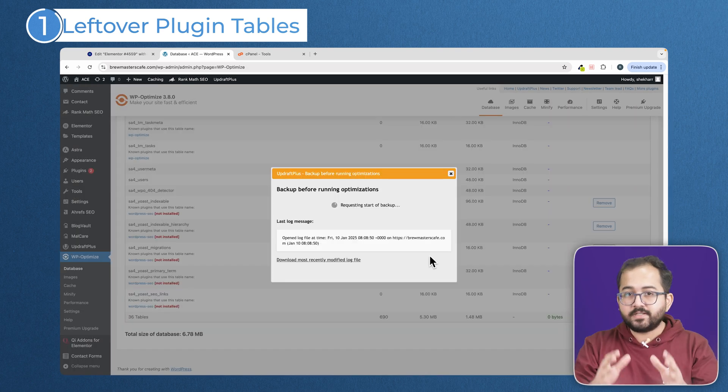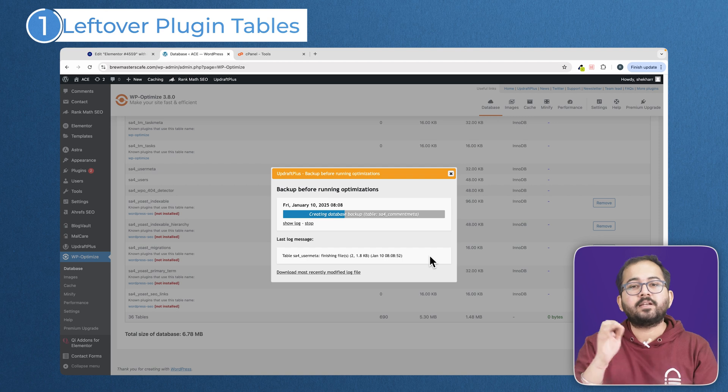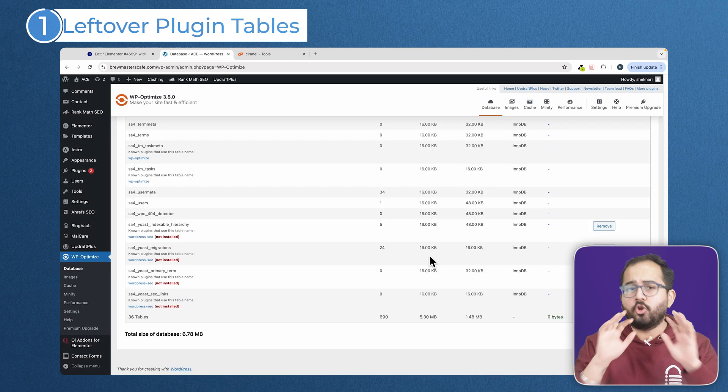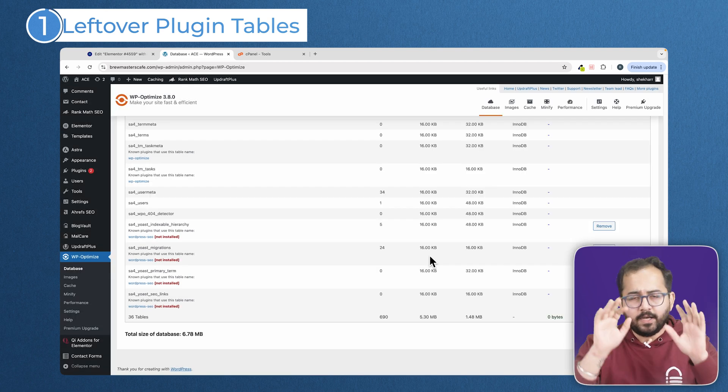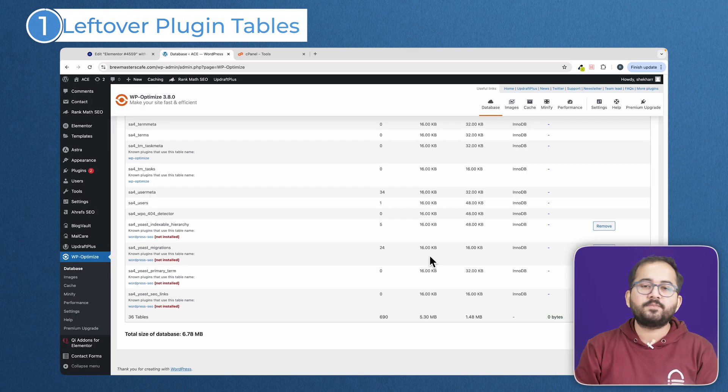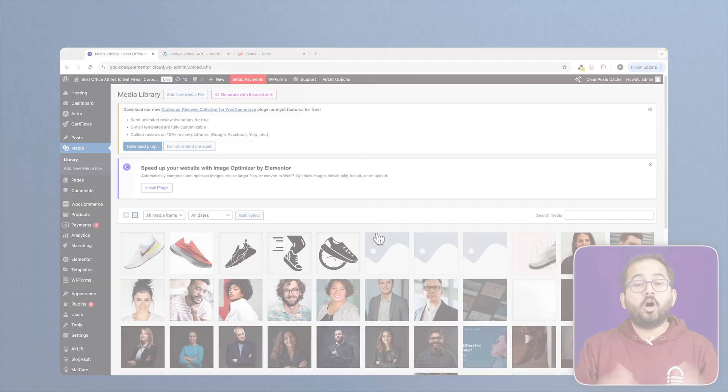Once again, be cautious and double check the tables before deleting them. If you're not sure, let it be and contact your maintenance provider for help.